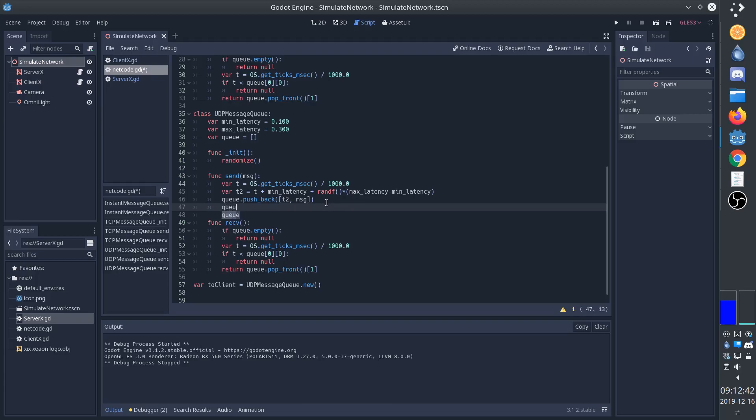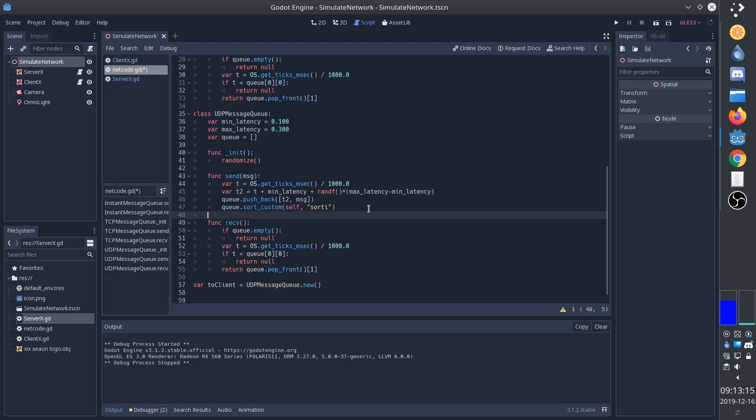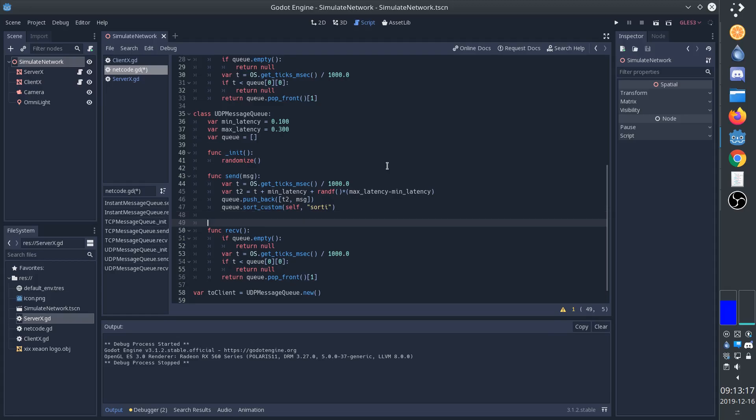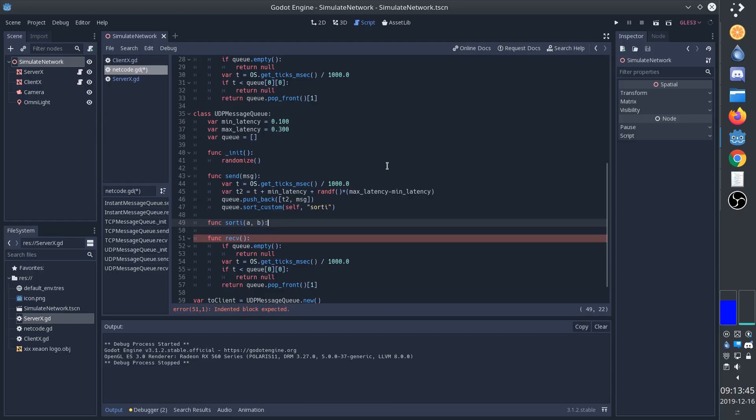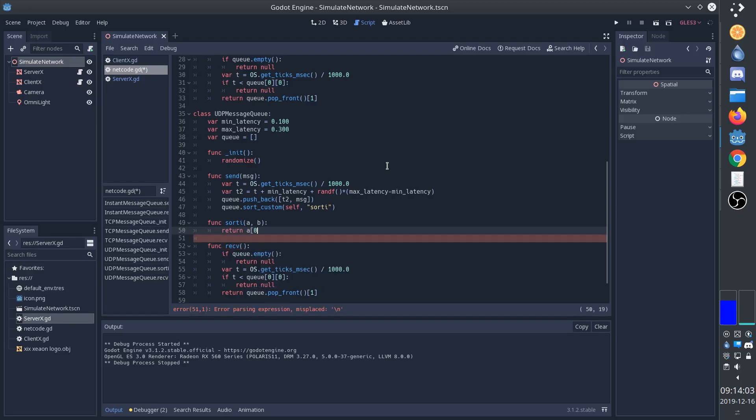We can do this by simply ordering the queue according to the arrival time. We'll do this with a custom sort function. We'll call the function sort by arrival time, and it will be part of the same class. The way that a sorting function works is that it compares two things to say which one should come first. Some sorting algorithm does all of the heavy lifting. So all we need to do is return true or false based on which of these two comes first. So we'll check the zero item, the first item, because that is going to be the time.